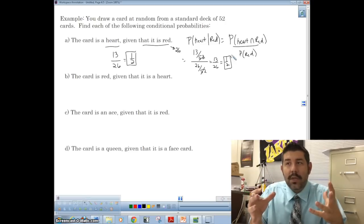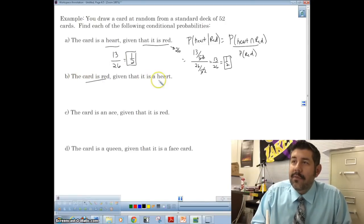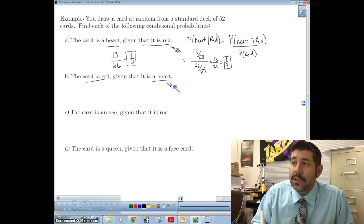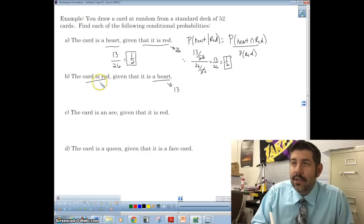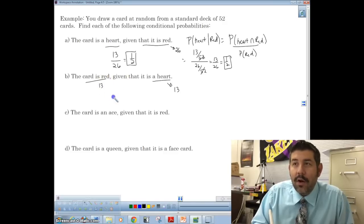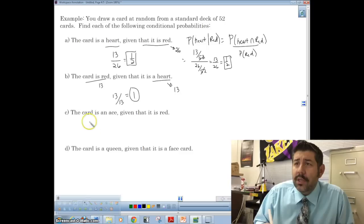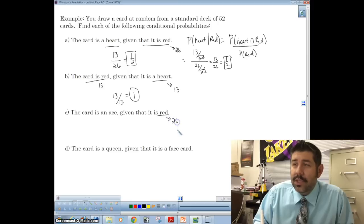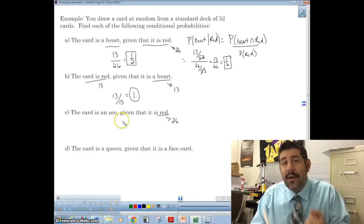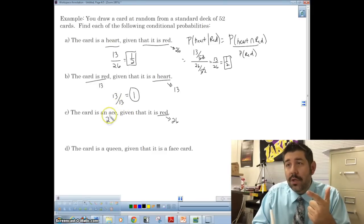The conditional probability limits the sample space we're dealing with. What's the probability that a card is red given that it is a heart? All hearts are red, so the probability it is red given it's a heart — there are 13 red hearts out of 13 hearts — is just 1. What's the probability the card is an ace given that it is red? We have 26 red cards, and two aces that are red: the ace of diamonds and the ace of hearts. So two out of 26.